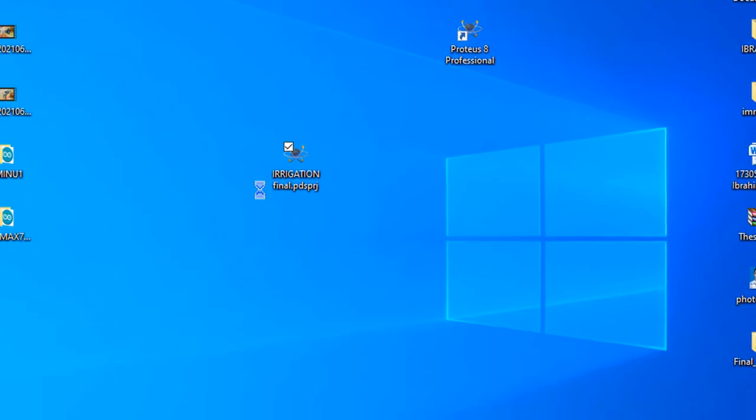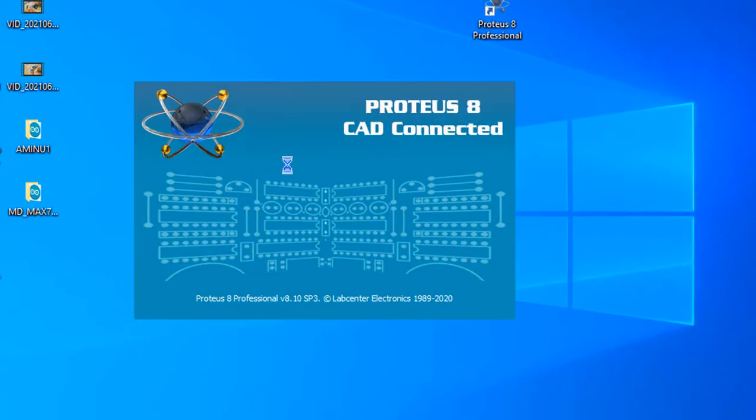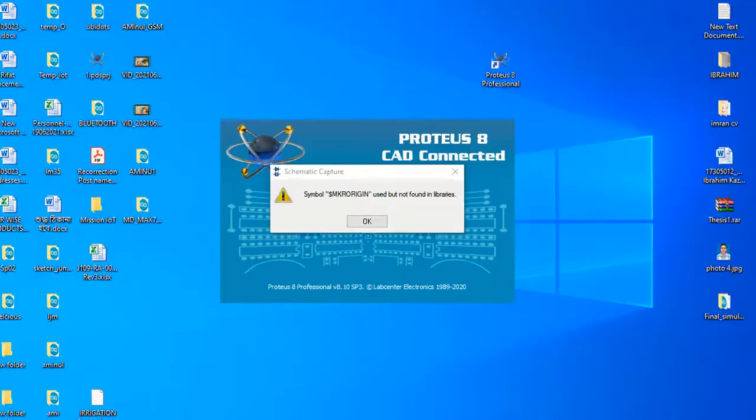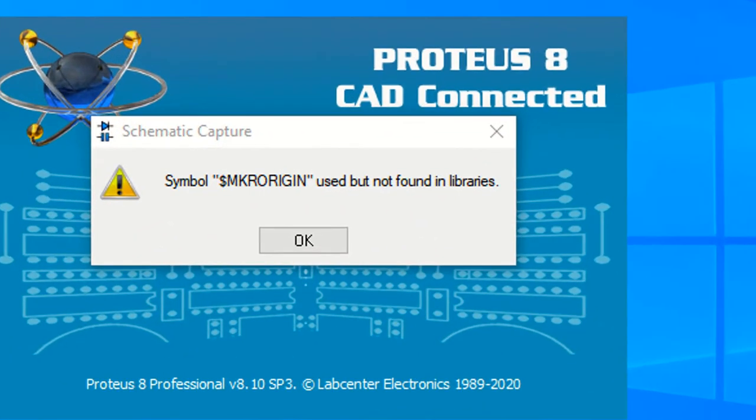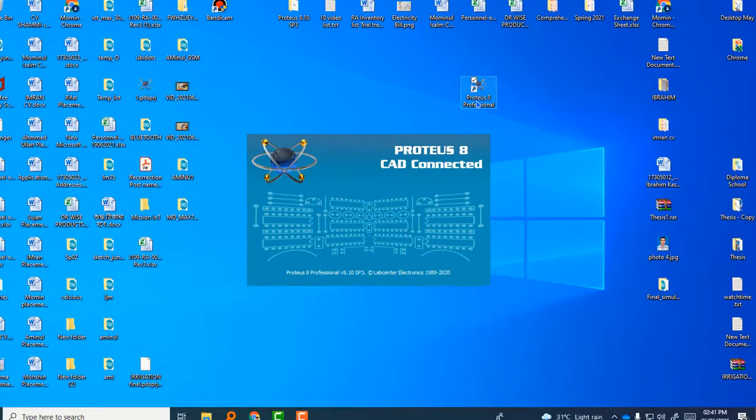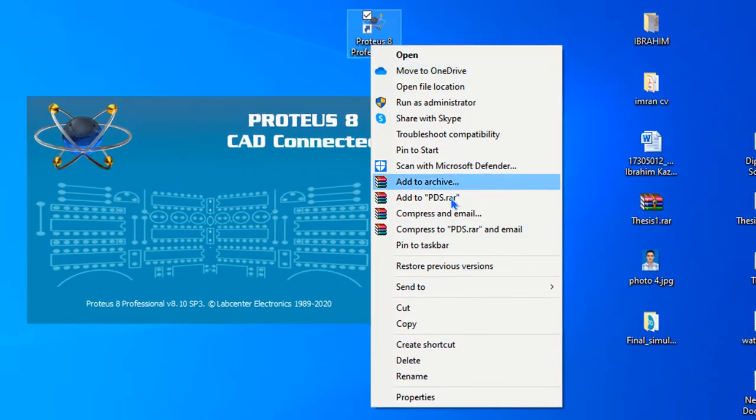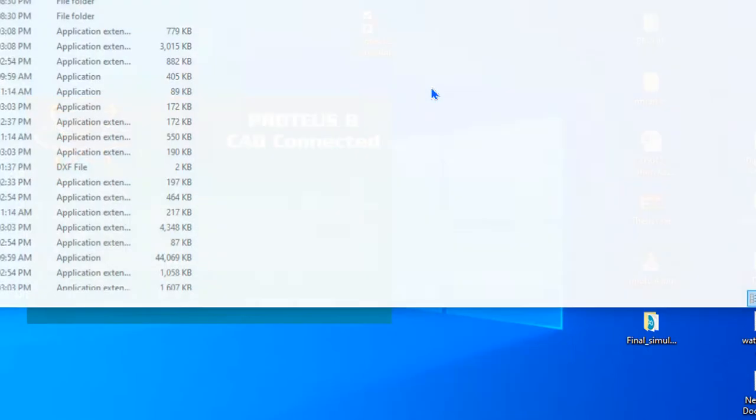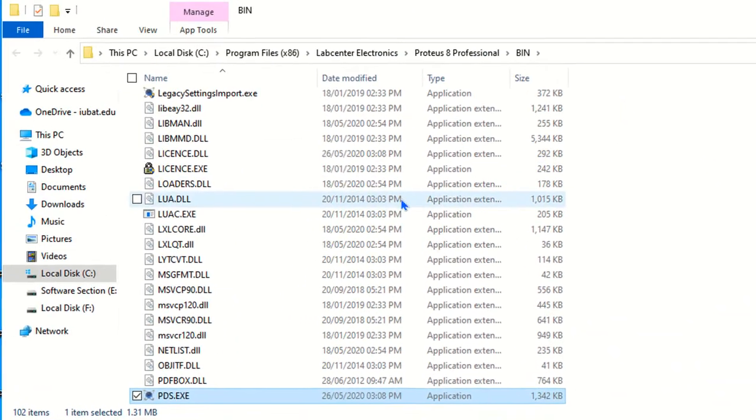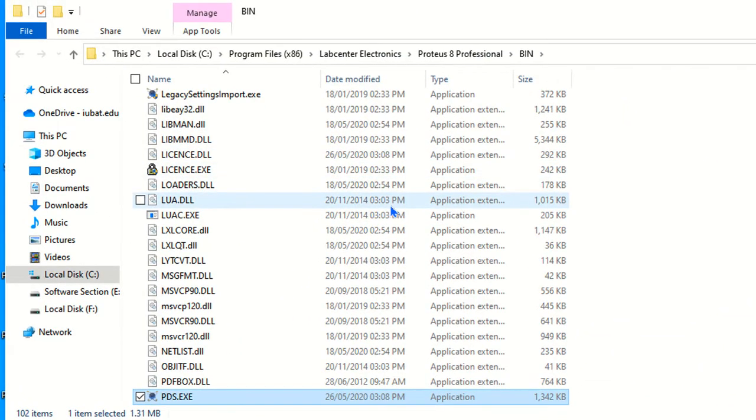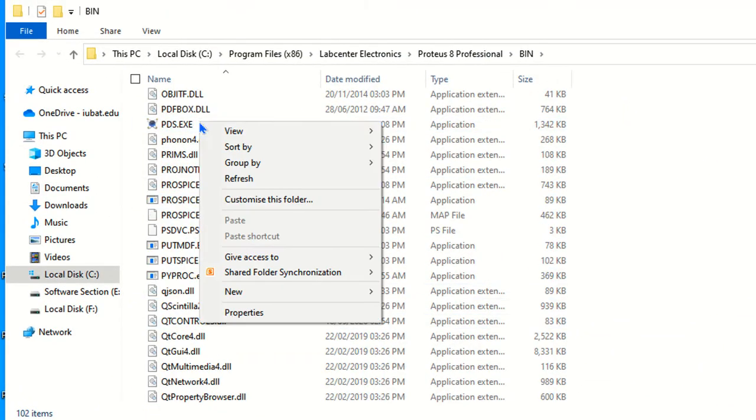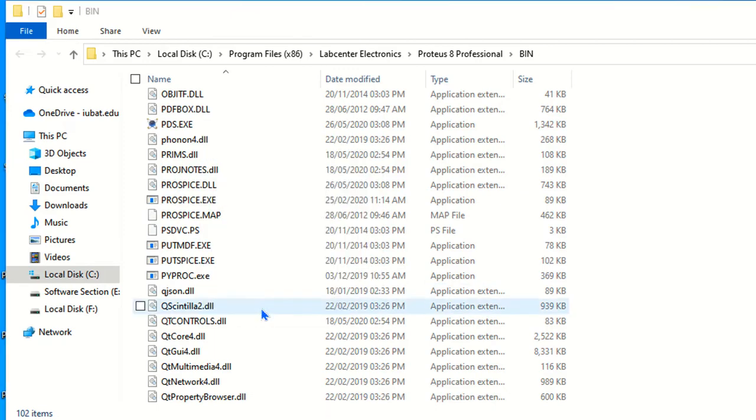Now you can see the error. So today I am going to show you how you can avoid this error. For avoiding it, you have to click open file location, then you have to find out the pds.exe file and click the properties.